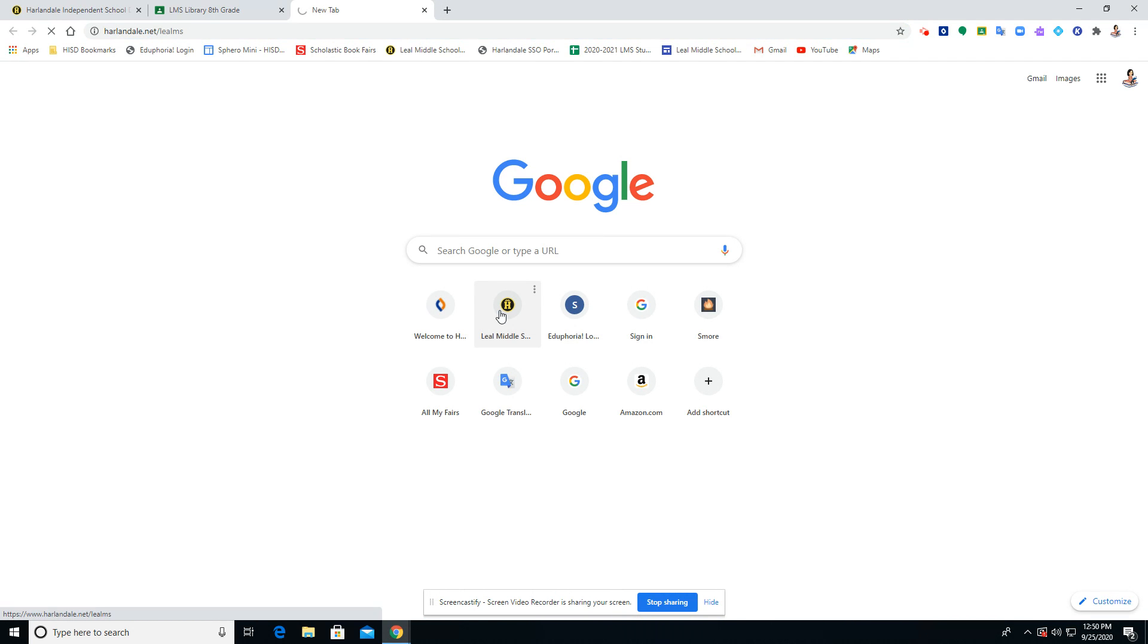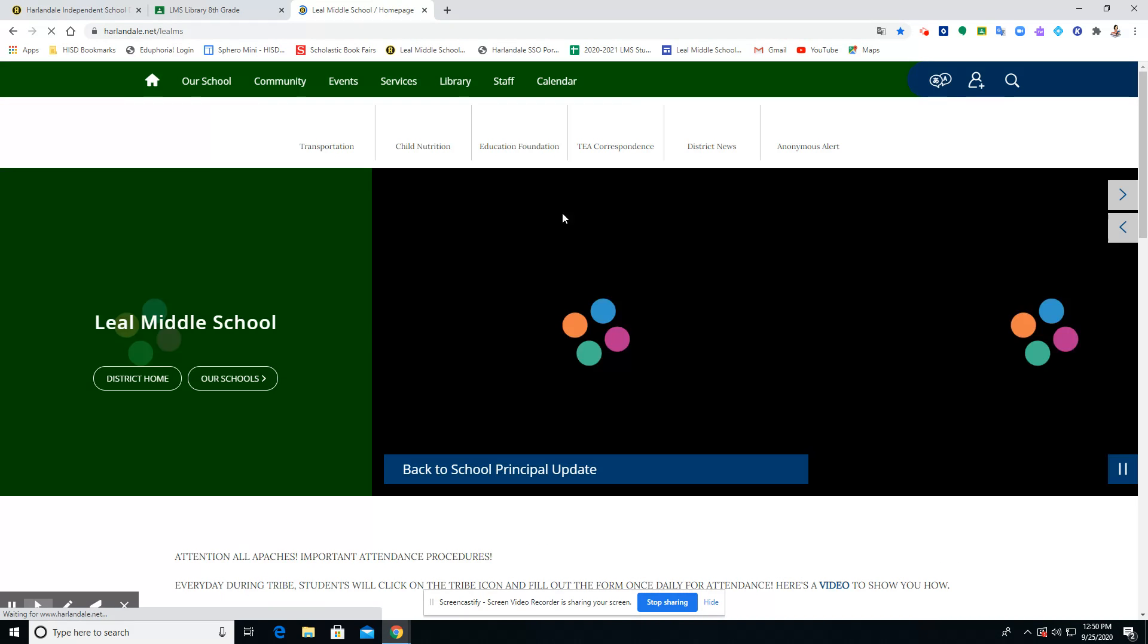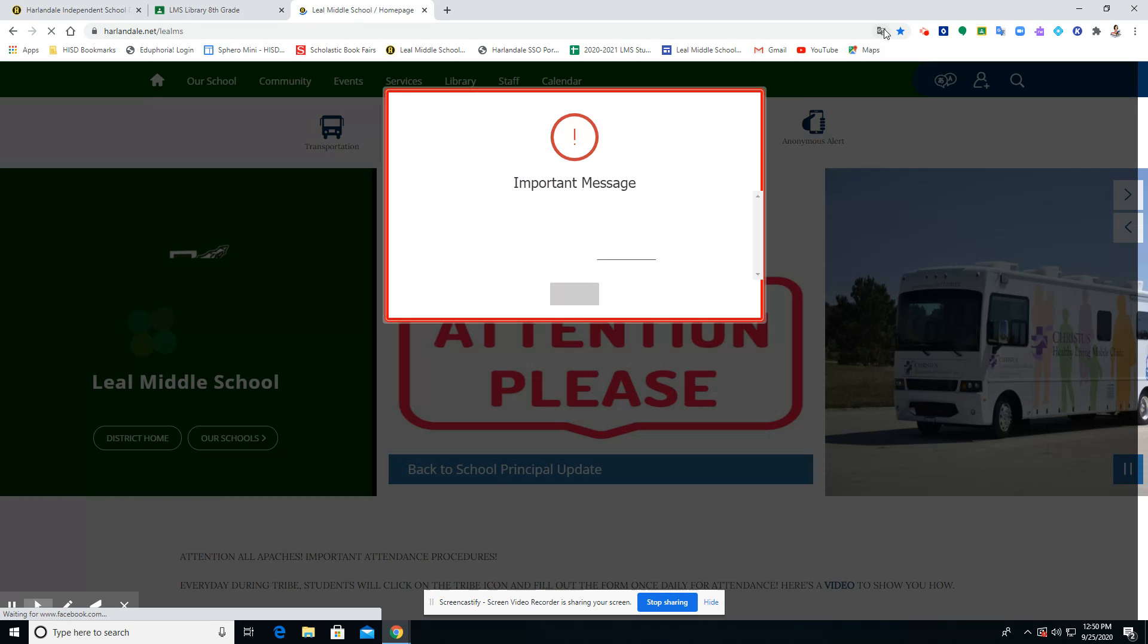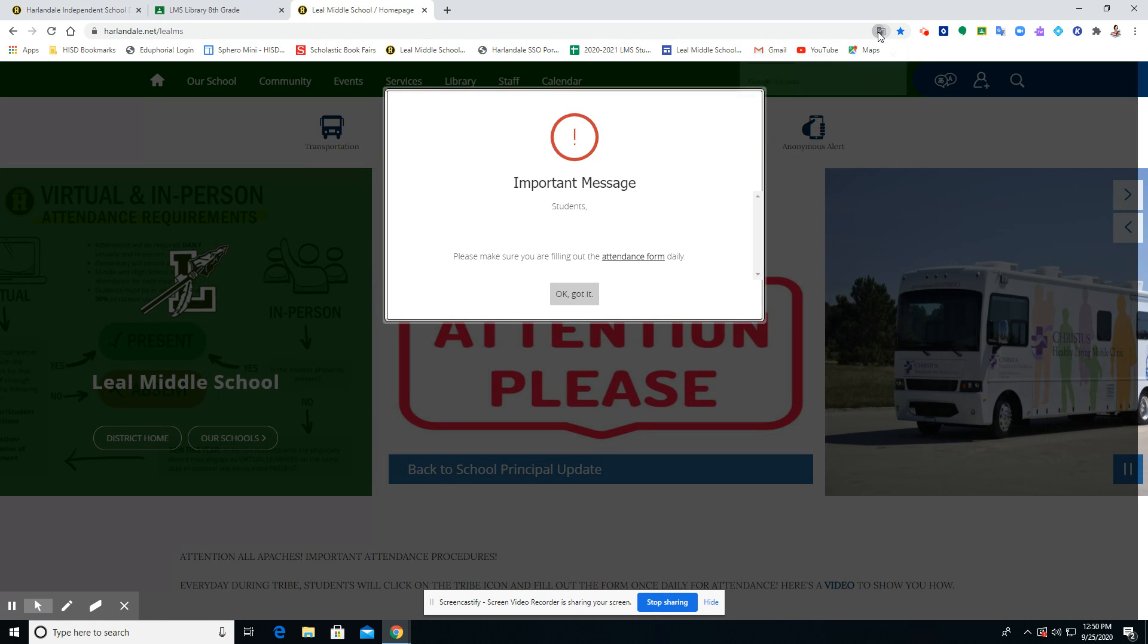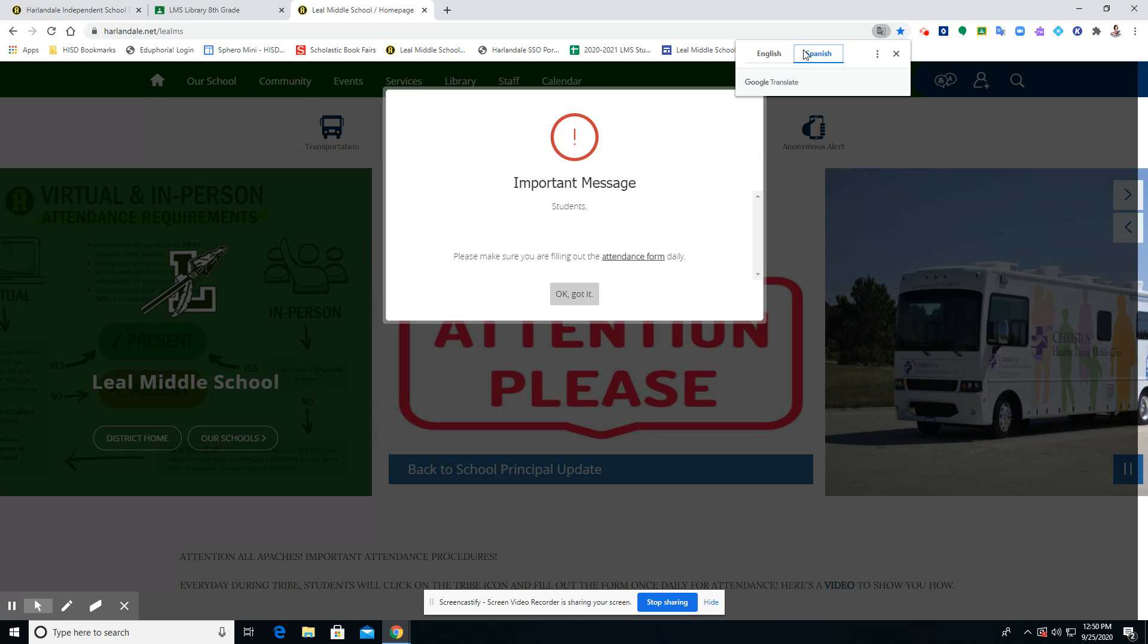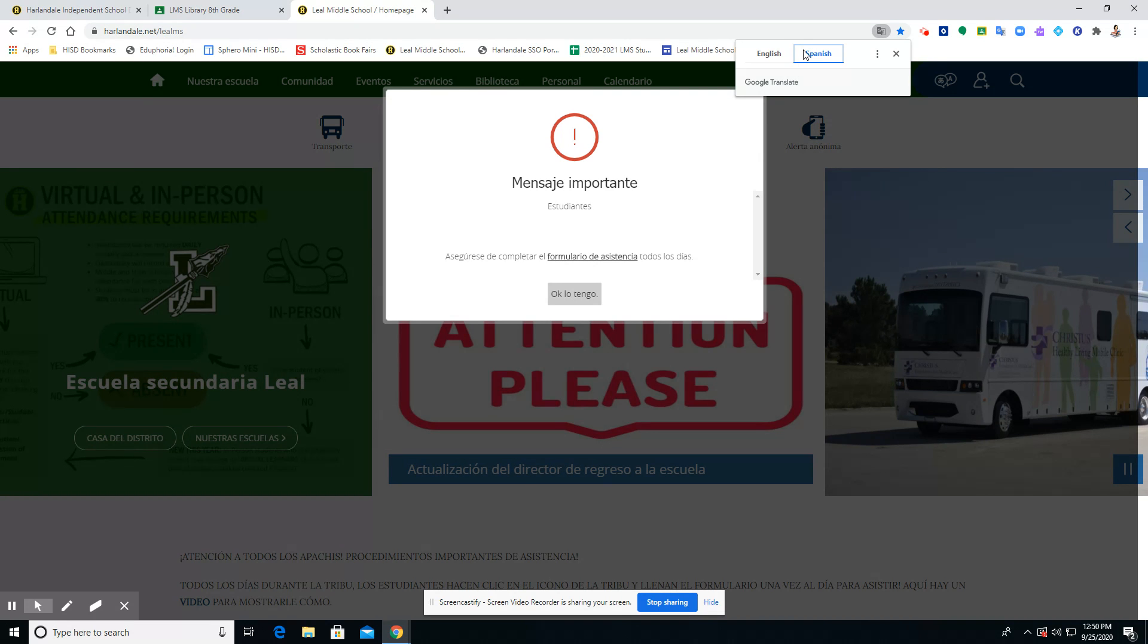And I'm going to go ahead and translate this to Spanish, and now it's translated into Spanish. That's it.